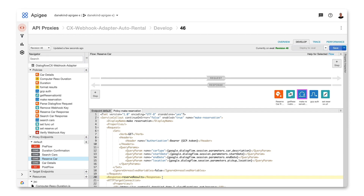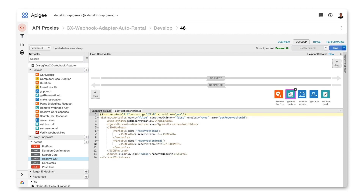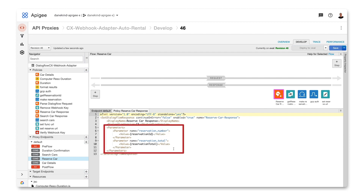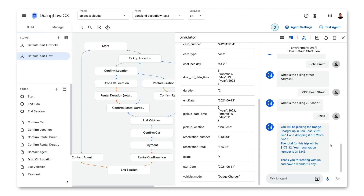The response is stored in a variable called reserve results. The next policy is an extract variable policy, used to retrieve the reservation ID and the reservation total from the response from the reservation system. Then I use the setDialogflowResponse policy to send the reservation ID and total back to Dialogflow as parameters. Dialogflow uses that information to confirm the reservation with the customer.